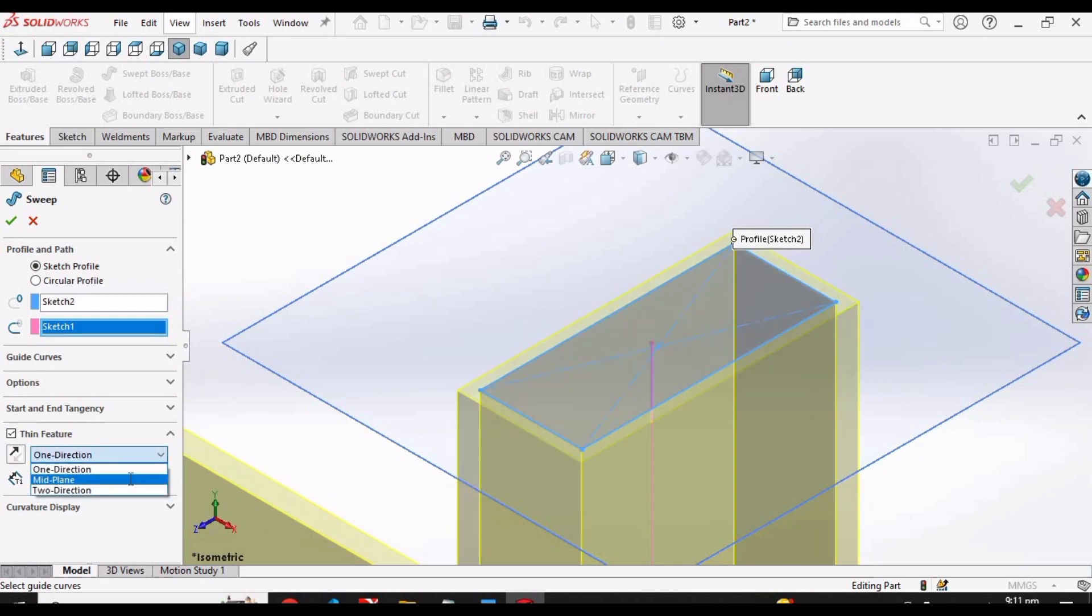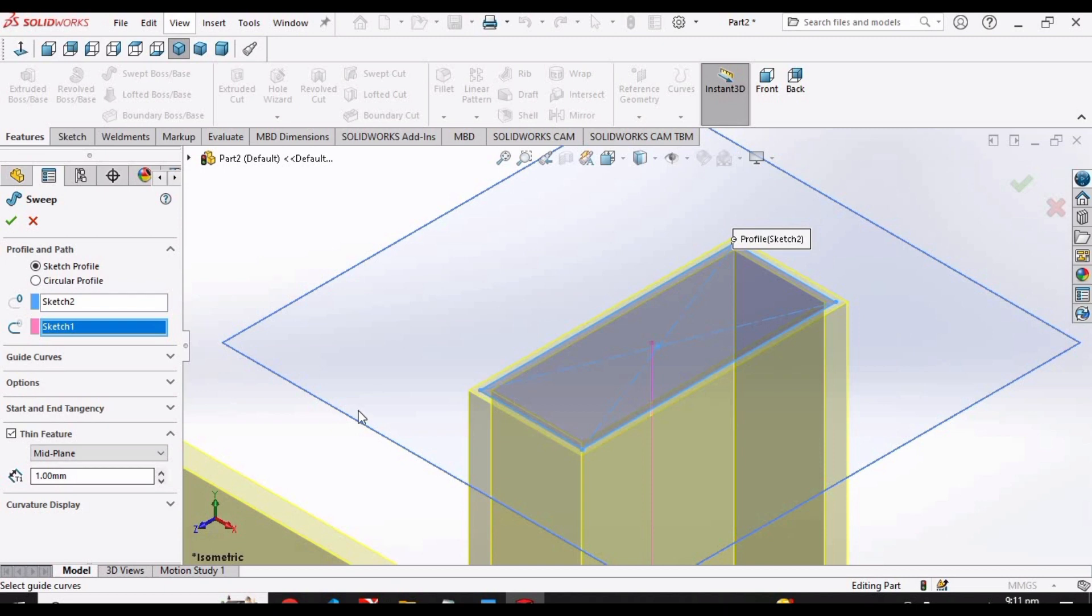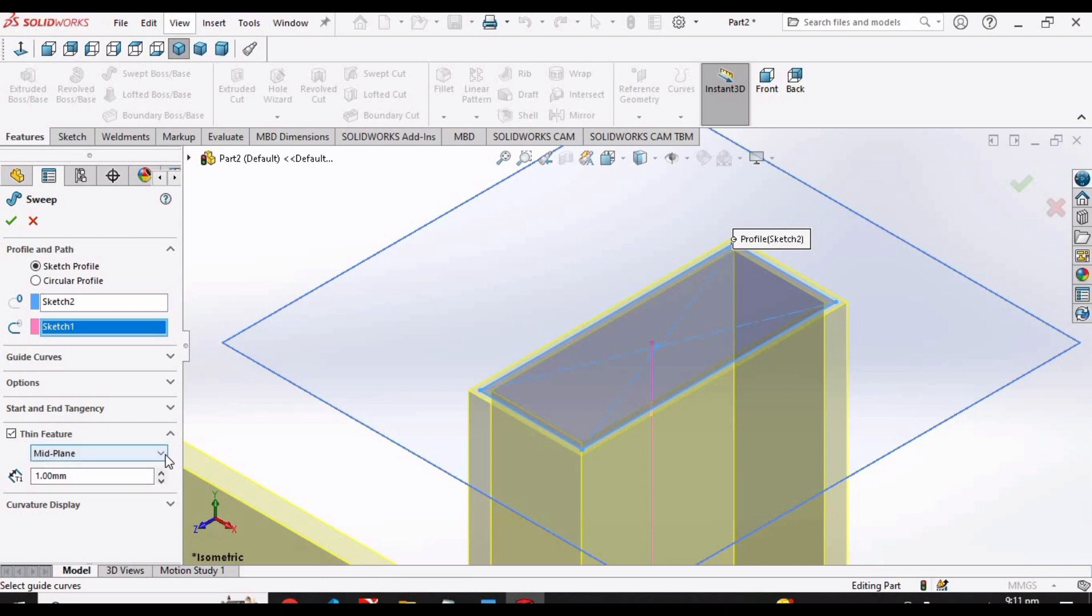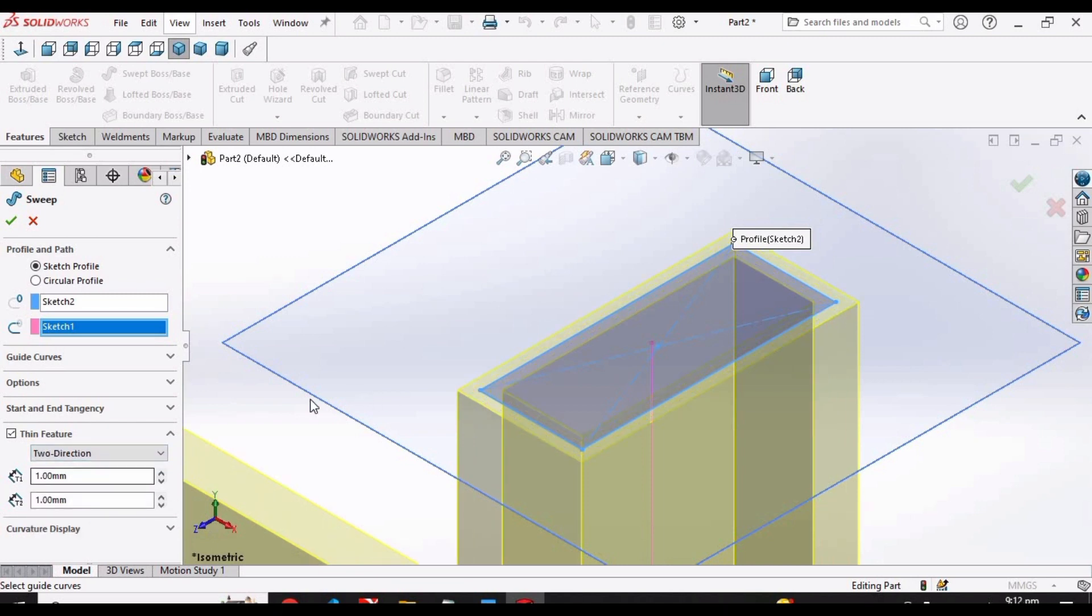Then we have mid plane option. You can change the thickness of the wall using this option as well. Then we have two direction option as well in which we have two options for the thickness.